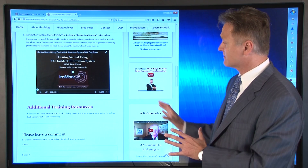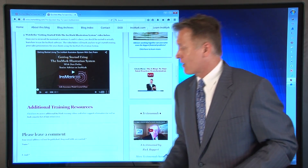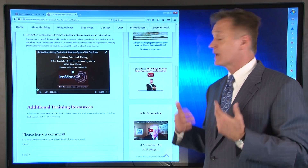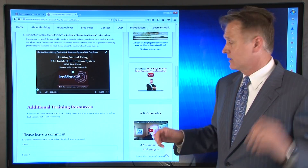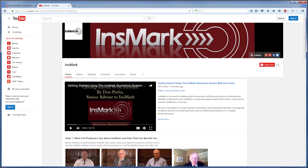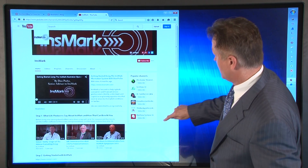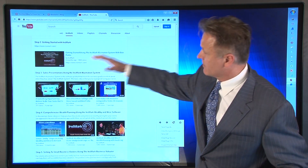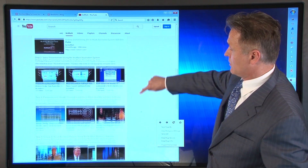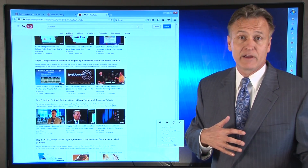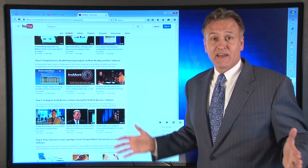This last thing is additional training resources. If you click there, you go to an inner page with additional resources available to you — not least of which is the Innsmark YouTube channel. The YouTube channel has all our videos organized in playlists: getting started with Innsmark, sales presentations using the Innsmark Illustration System, sales presentations using Wealthy and Wise, and more. Go to the Innsmark YouTube channel if you want to review additional videos on a particular area.